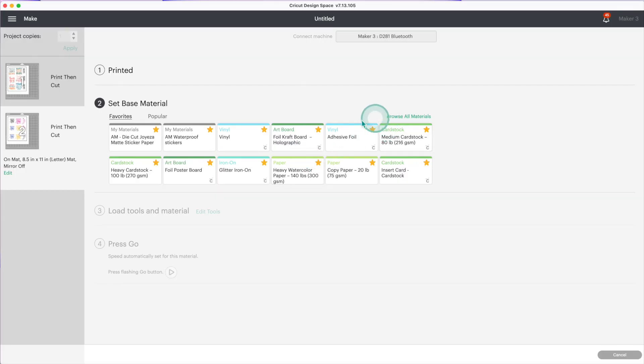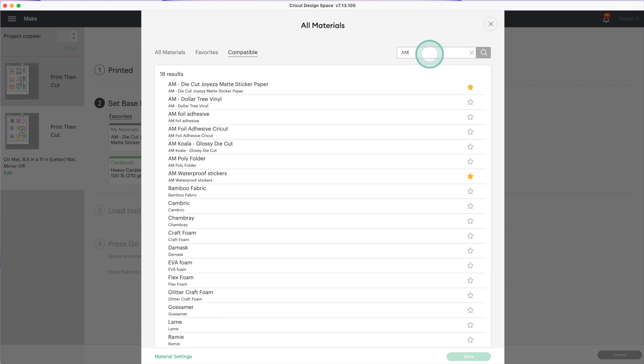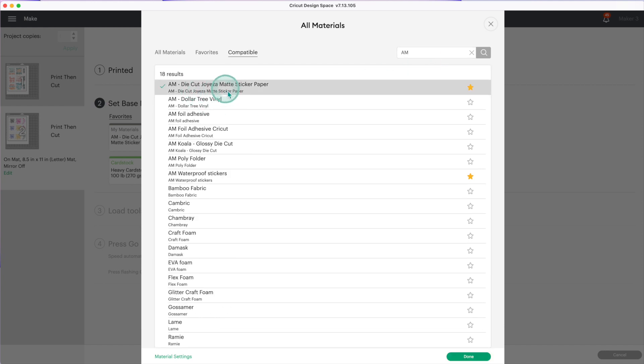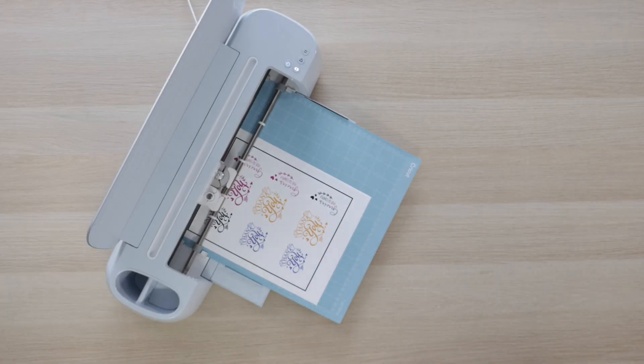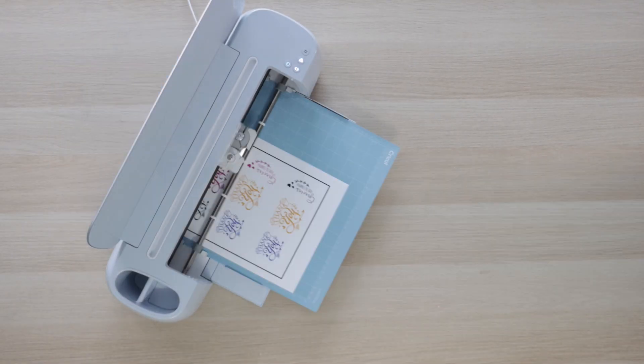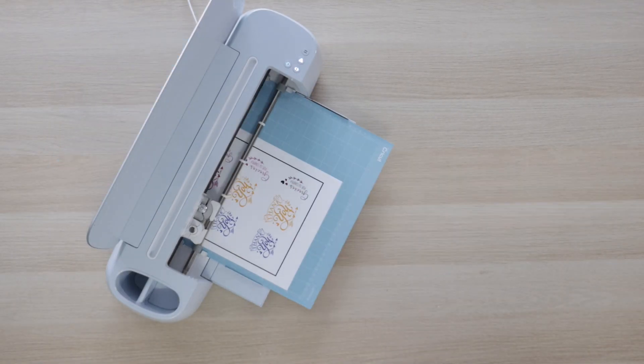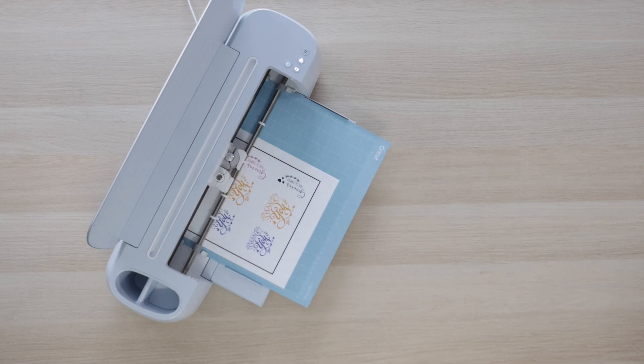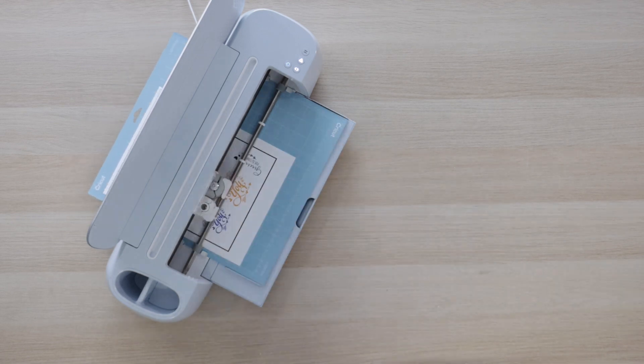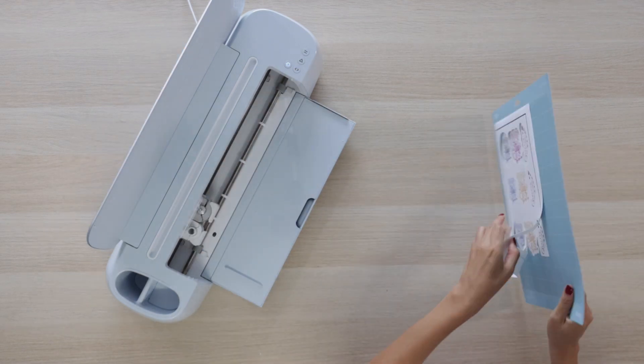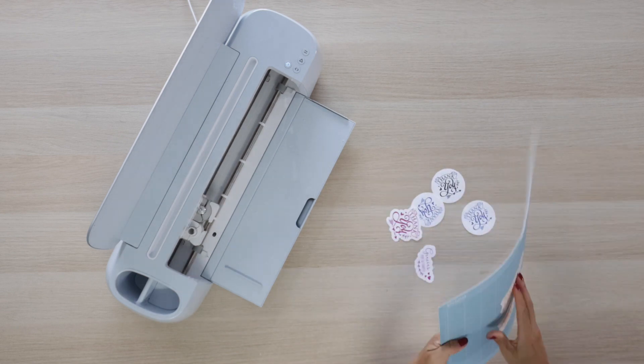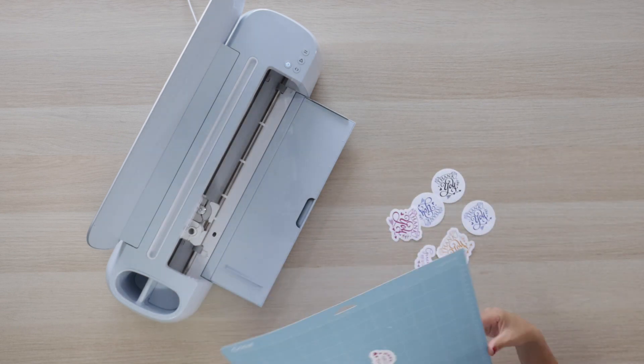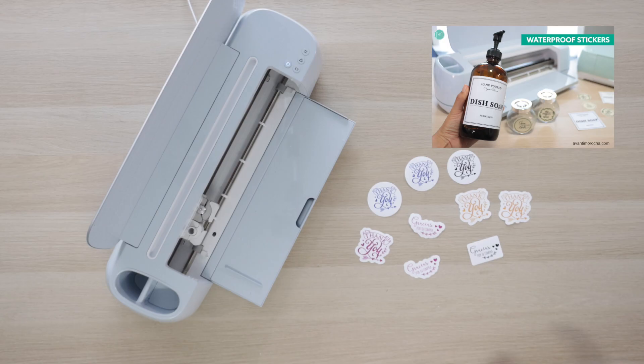Go back to Design Space, click on browse all materials. I'll also use a custom material. These settings are pressure 200, I'll be using the fine point blade and one pass. Load the material. I fast-forwarded this part of the video - cutting these stickers took 2 minutes and 25 seconds. As you can see, these stickers came out great. If you want to learn how to make waterproof stickers, check the video about it. If you are watching this video and still have questions, you can check my blog if you are interested in consulting.